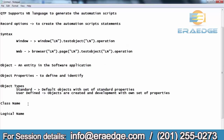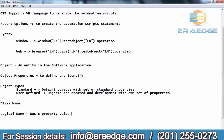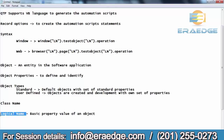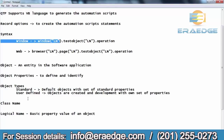Class name: every object belongs to a particular category called a class, and every object will have a class name. We belong to the category of the class called living things. Similarly, objects in software are categorized into classes based on features, and each object has a particular class name. Logical name is nothing but the basic property value of an object. Every object has a set of properties, and out of those properties, one is the basic property. That basic property value will be considered as the logical name by QTP. In the script statement, LN stands for logical name.